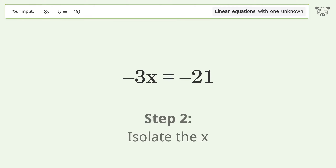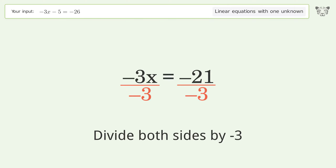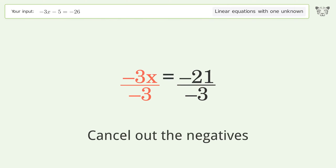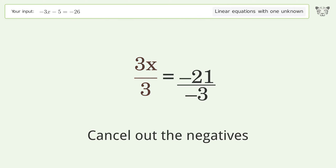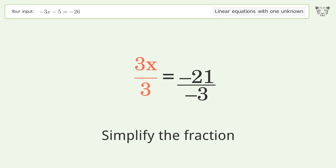Isolate the x: divide both sides by negative 3. Cancel out the negatives, then simplify the fraction.